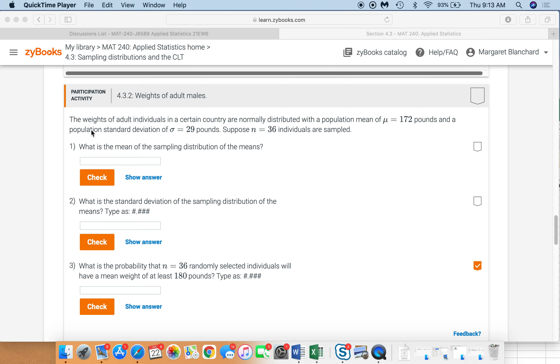Again, it's the population standard deviation because this is sigma, it's not a sample yet. We're looking at the population.